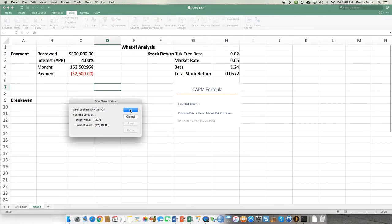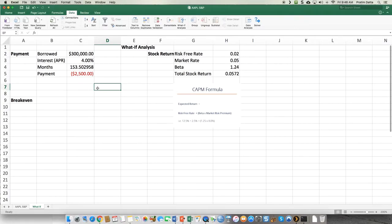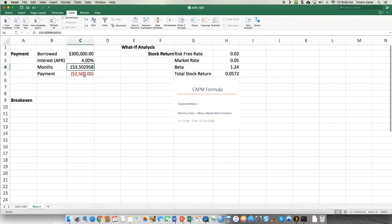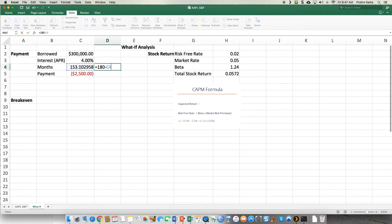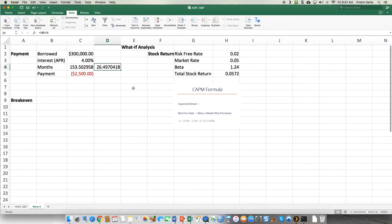Click OK, and it tells you that if you were paying $2,500 per month, instead of paying over 180 months, you could now pay it off over 154 months. You can't really pay it over 153.5 months, but halfway through that month you'll have it paid off. Simply put: 180 minus 154 — you can save 26 and a half months of payments, basically a little more than two years.